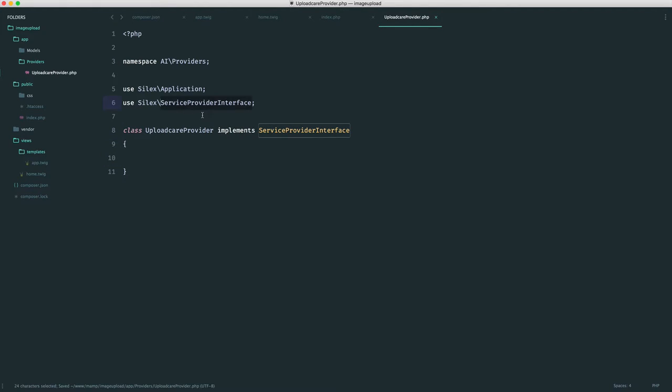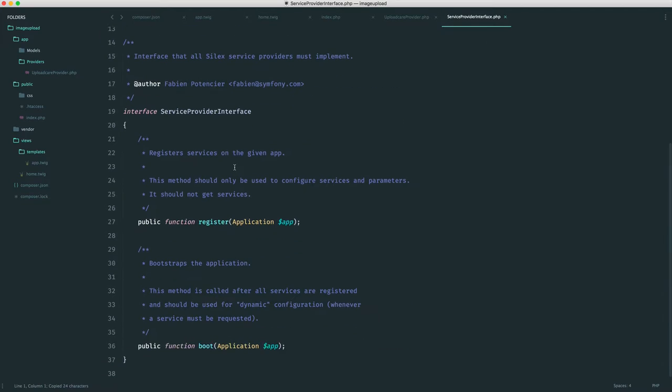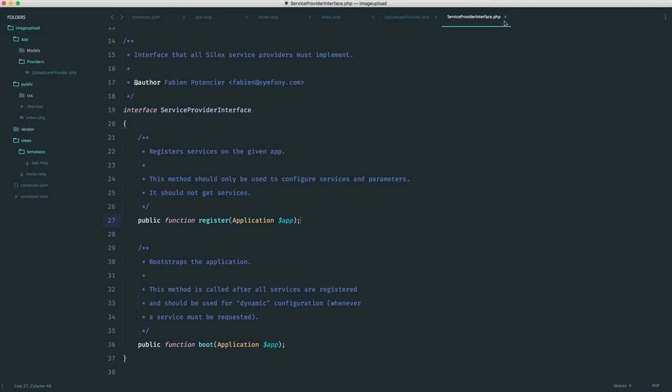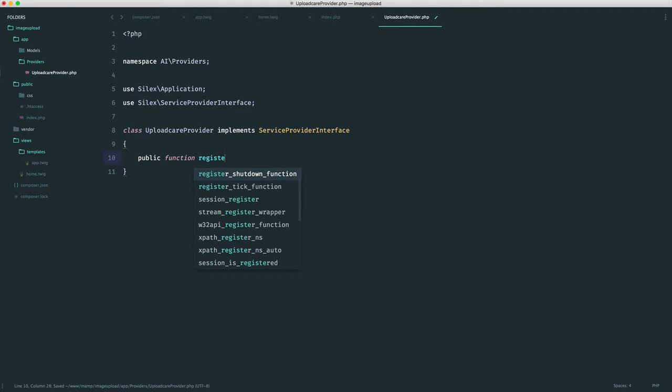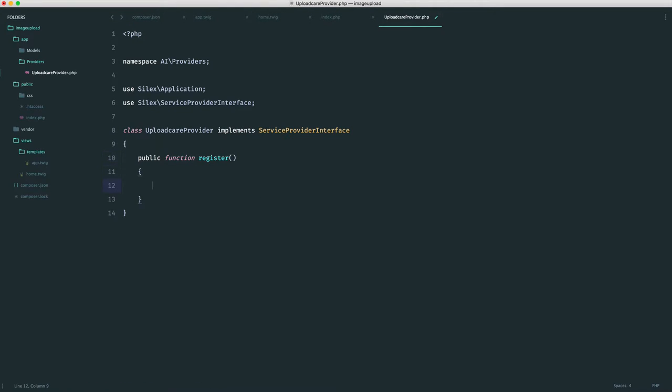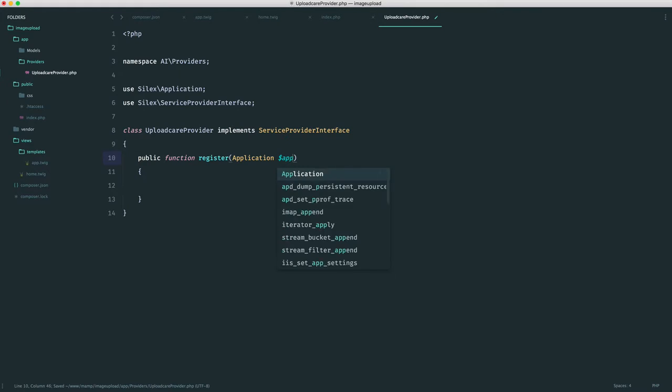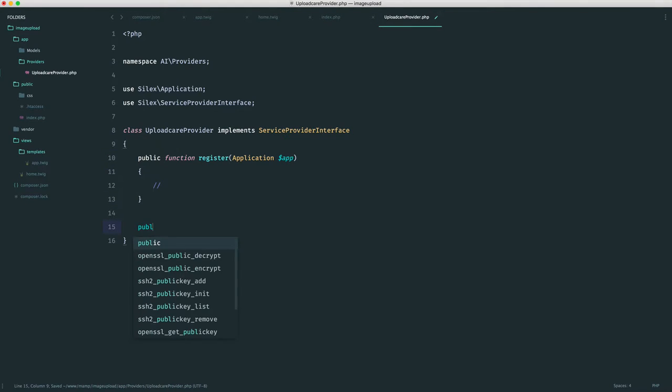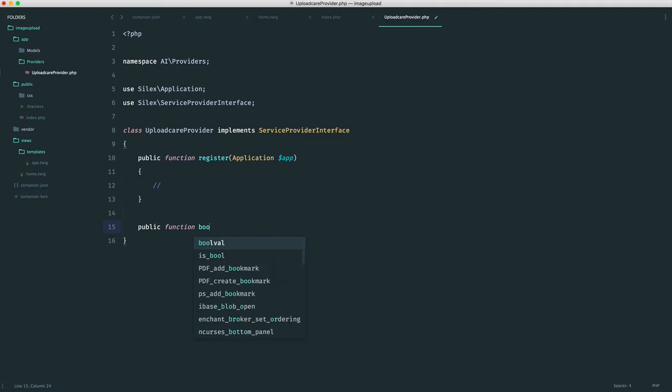If we check out this service provider interface, you can see that we require a register and a boot method. Both of these will receive the application instance into them. So let's go ahead and create these. We have a register method that receives an application, and we have a boot method.